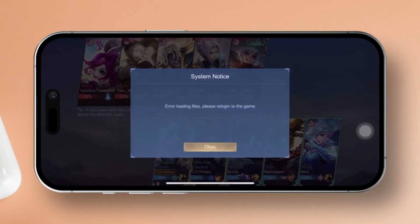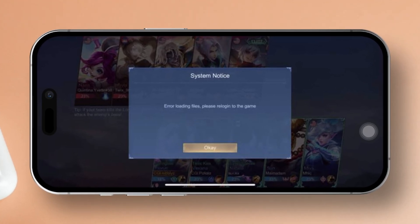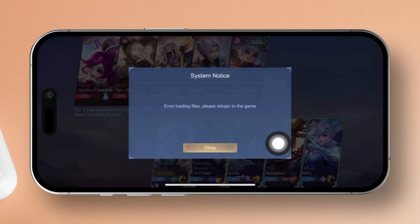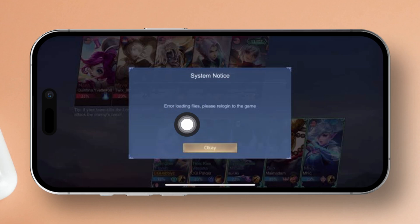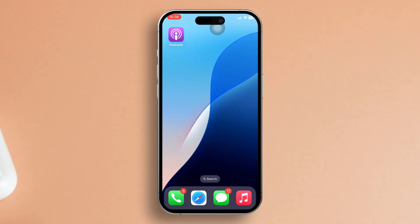Having trouble with that pesky error loading files, please re-login to the game message popping up when you fire up Mobile Legends on your iPhone? No worries, I've got you covered. In this guide, I'll walk you through some easy fixes for this issue, so let's dive right in and get your game back on track.